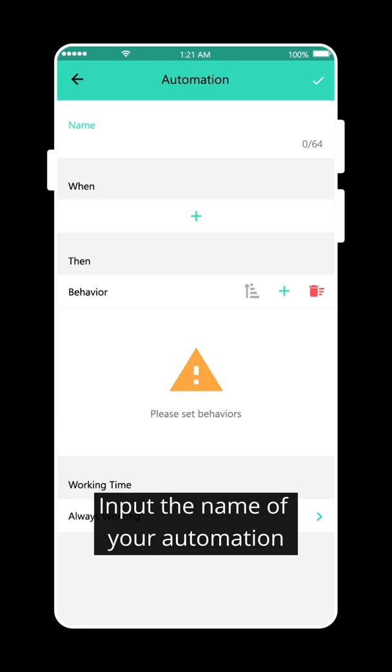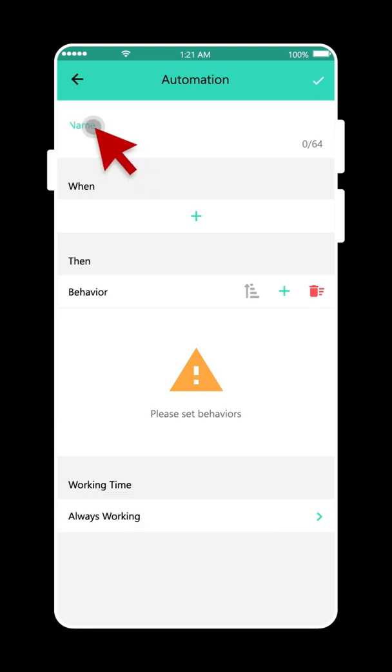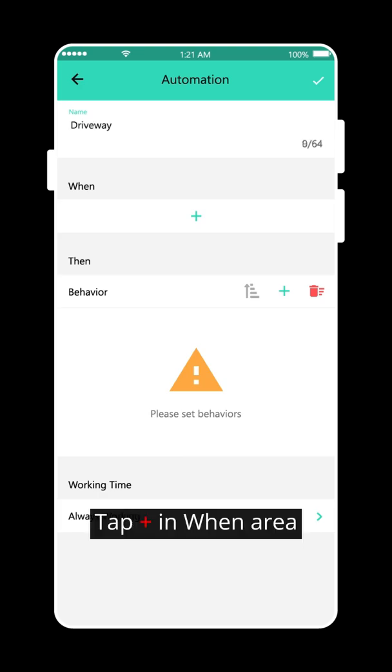Input the name of your automation. Tap Plus in the when area.